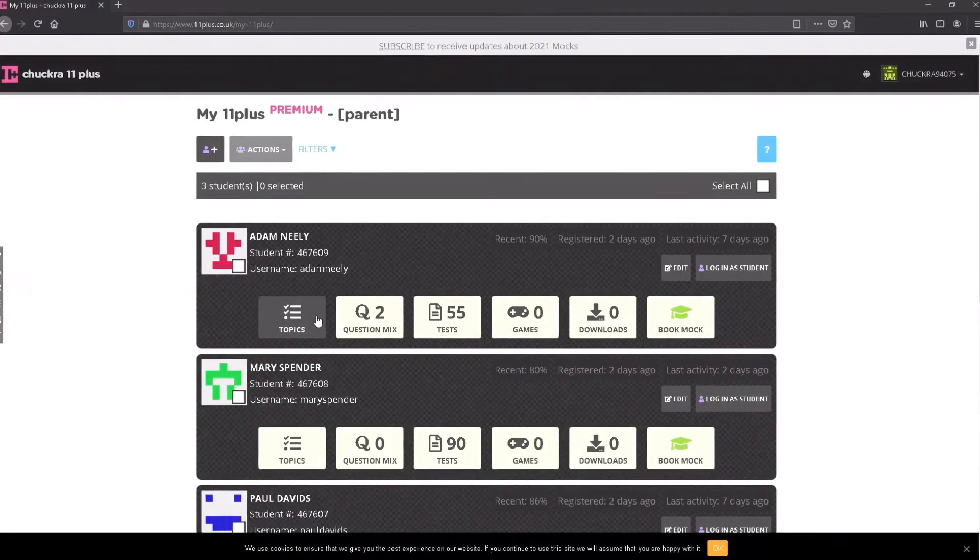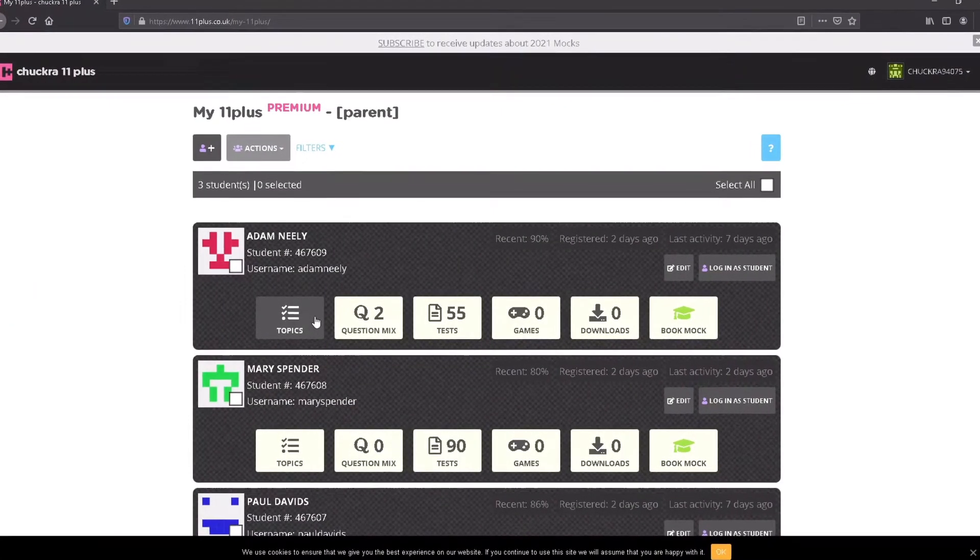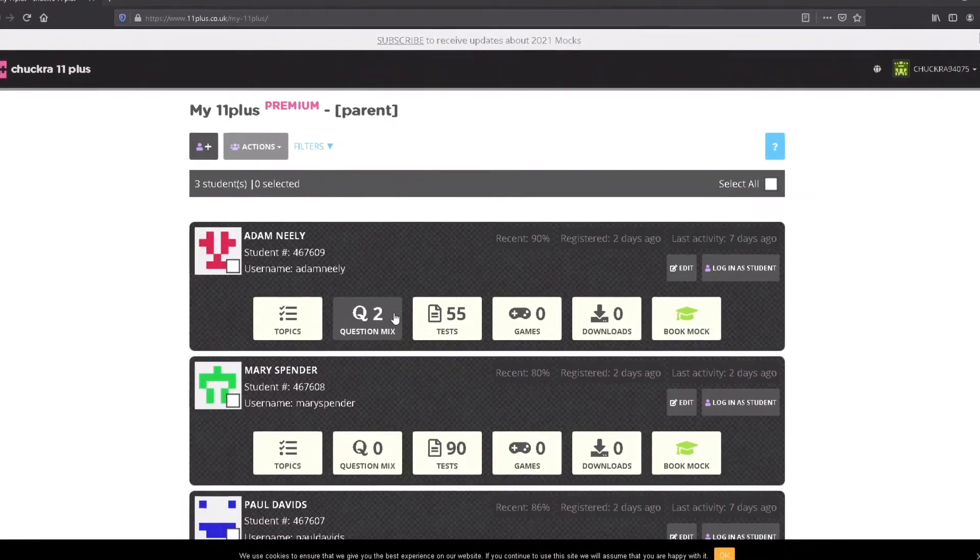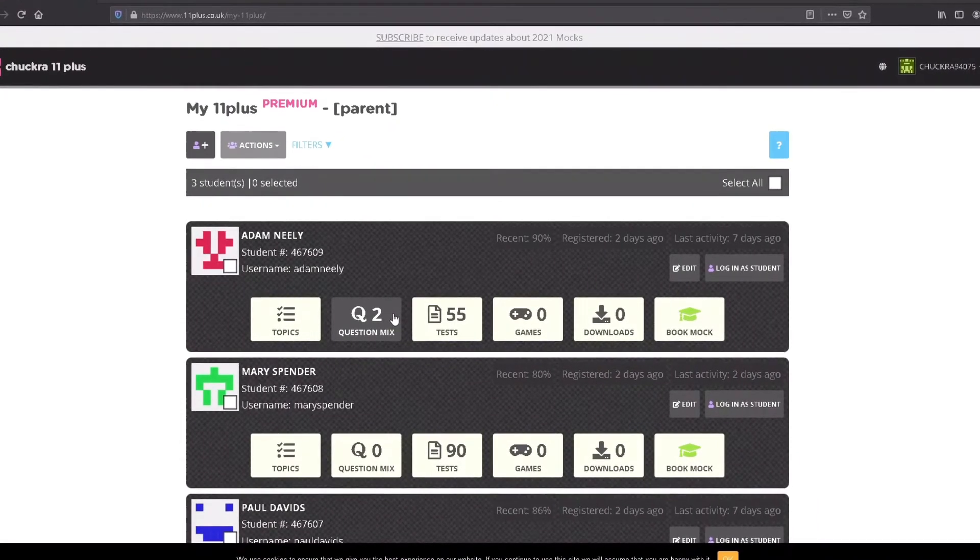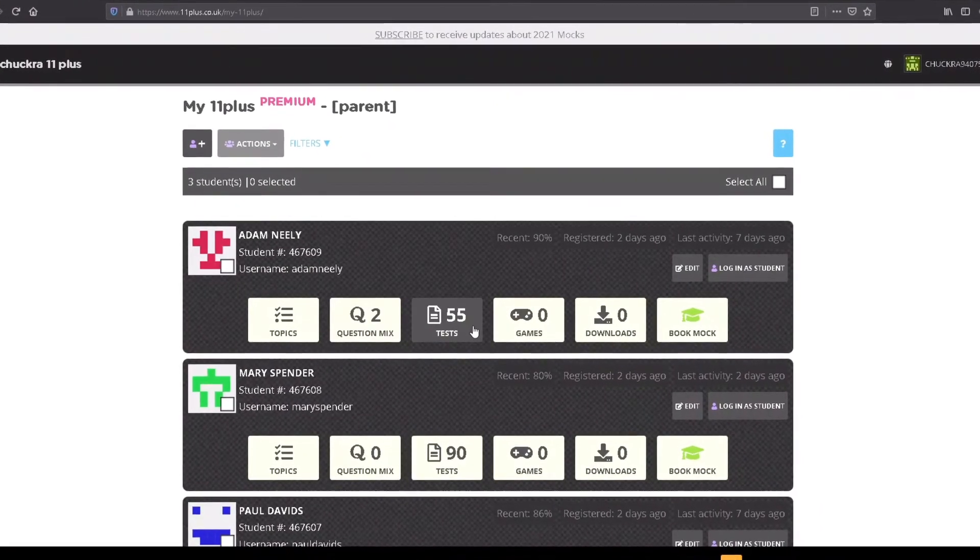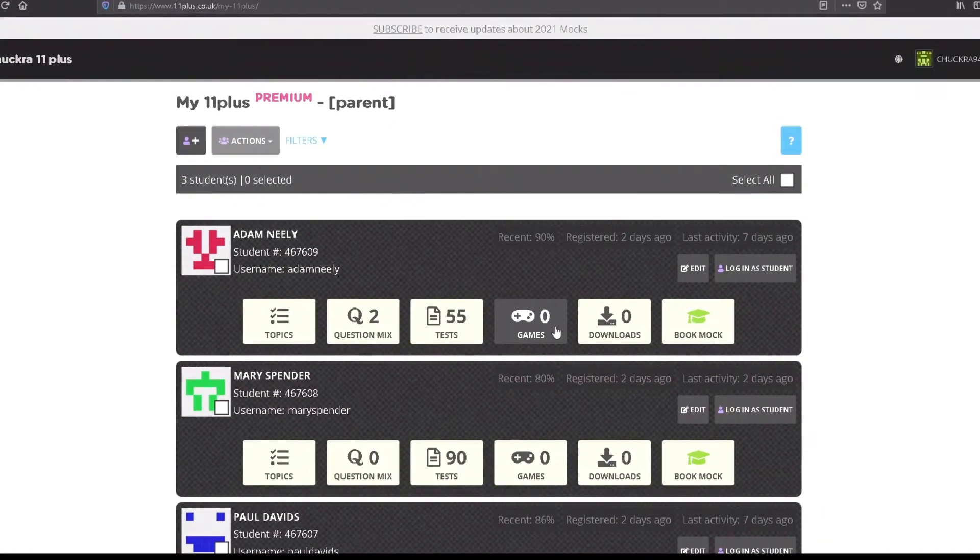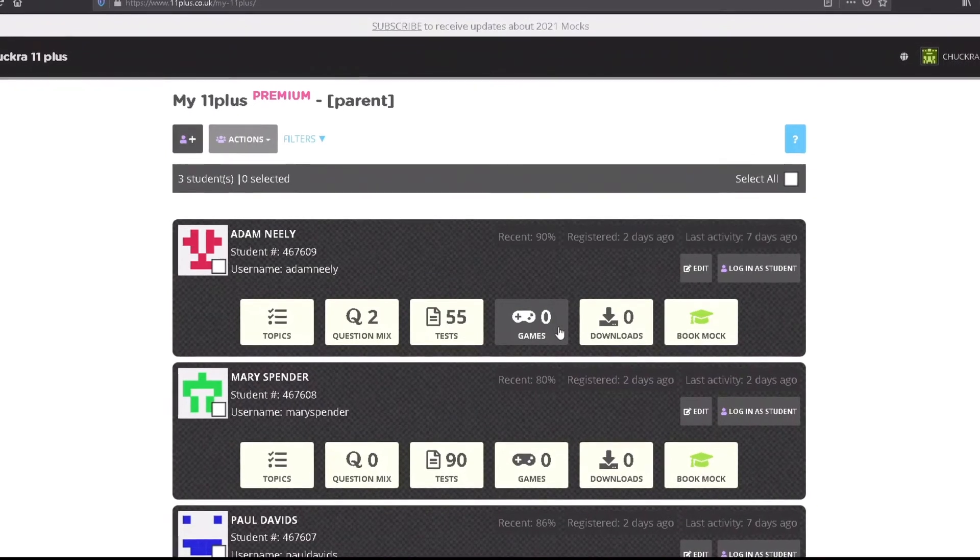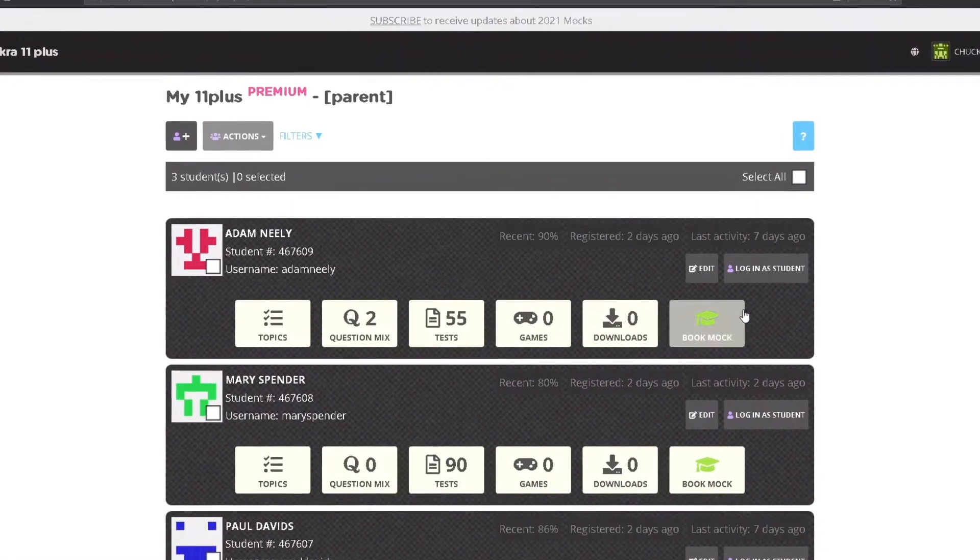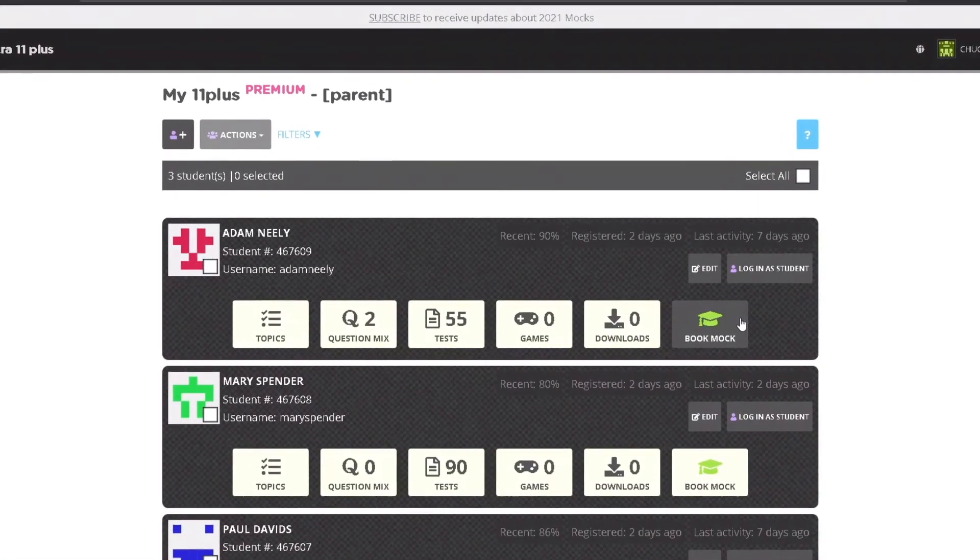Below this, you'll see a set of summary buttons, giving you a quick glimpse of the student activity so far. Clicking each button takes you to more detailed information and further functionality for the individual student.